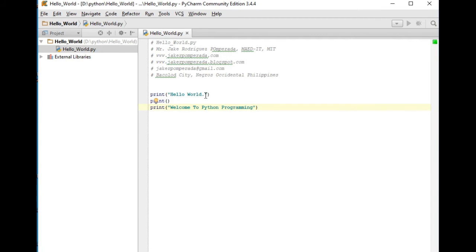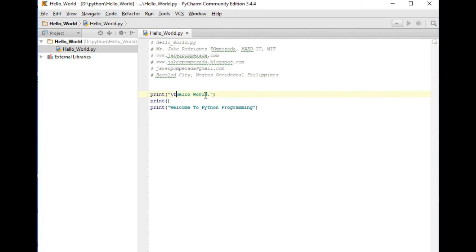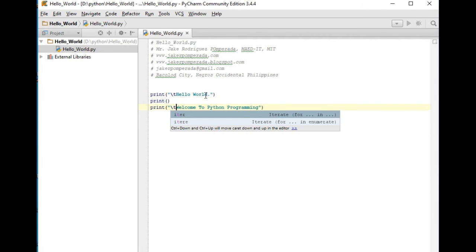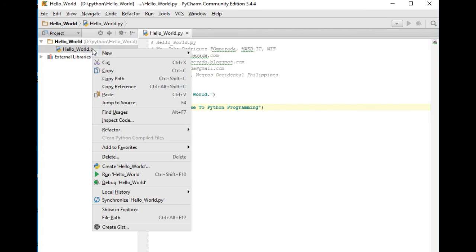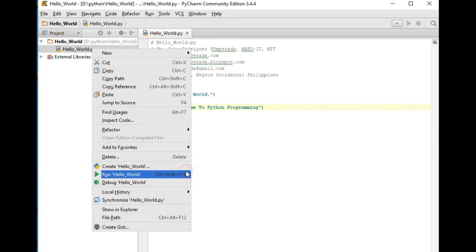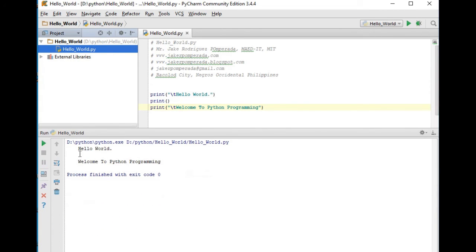Okay, so backslash t, horizontal tab, backslash t. Now after we have this, Control-S to save. We simply go here in the project, and then right-click, Run hello world. So here we go.